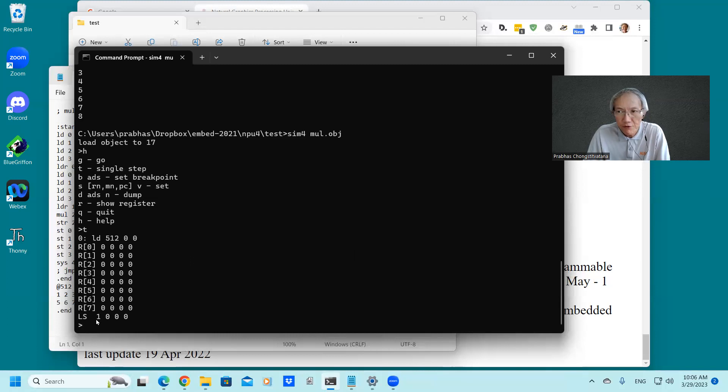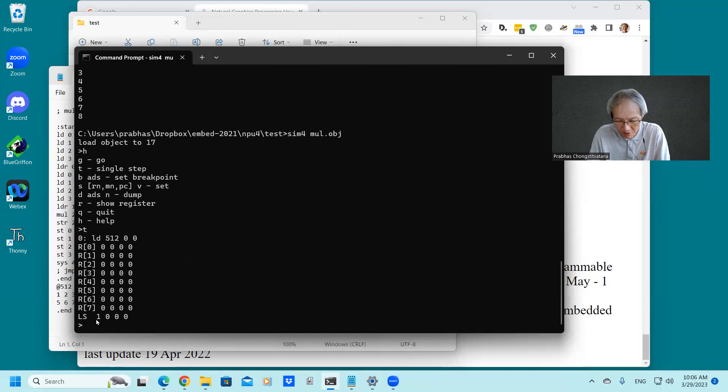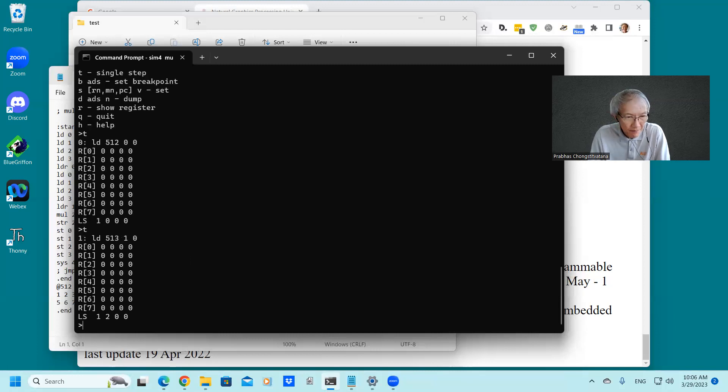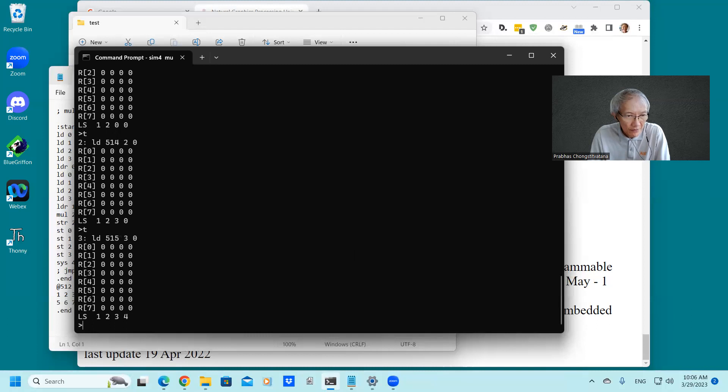The first vector is 1, 2, 3, 4. And the second vector is 5, 6, 7, 8. And we go three more to get all of them. Second element, third element, fourth element.